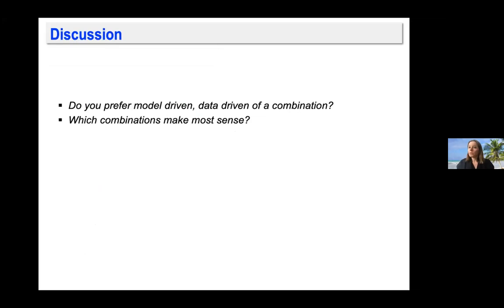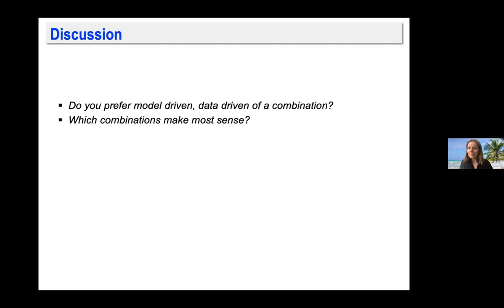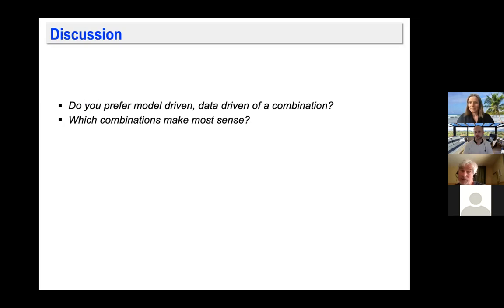This is my first discussion point: what do people use in practice? Do you prefer a model-driven technique, data-driven prognostics, or a combination? Any opinions?